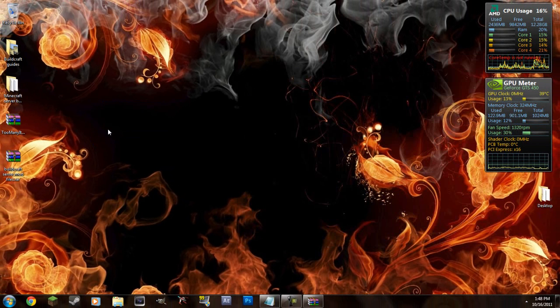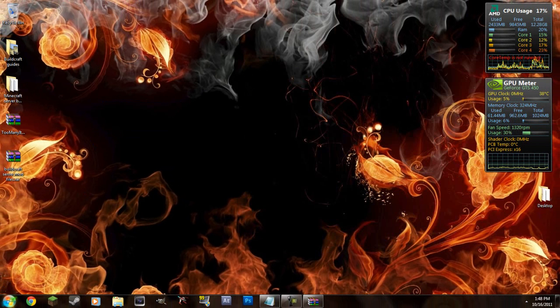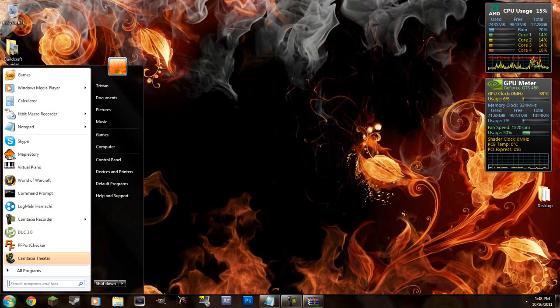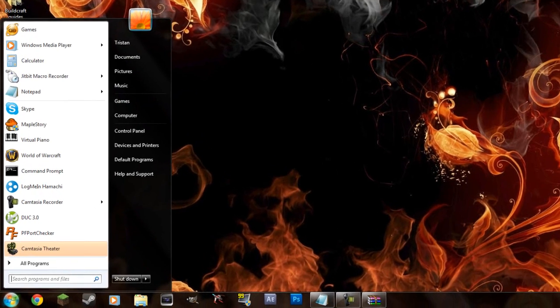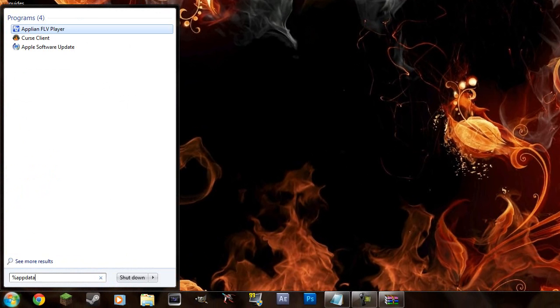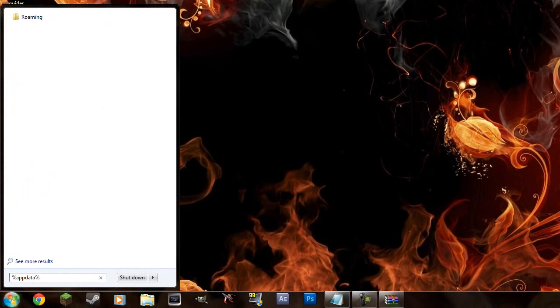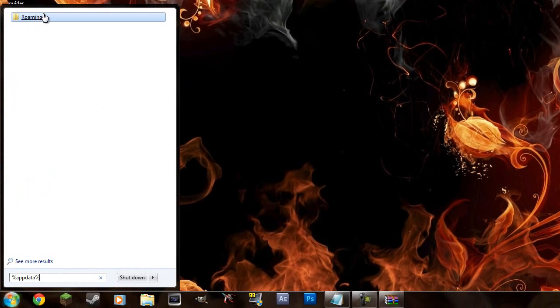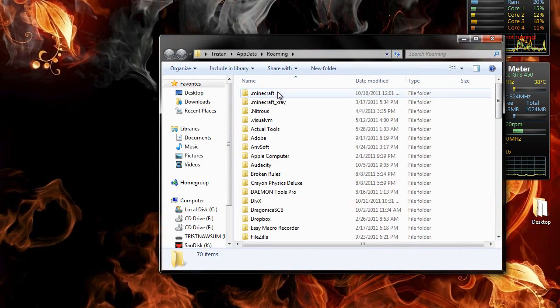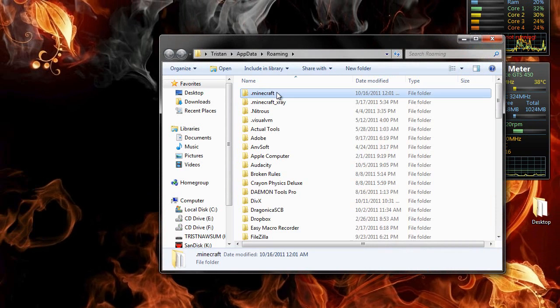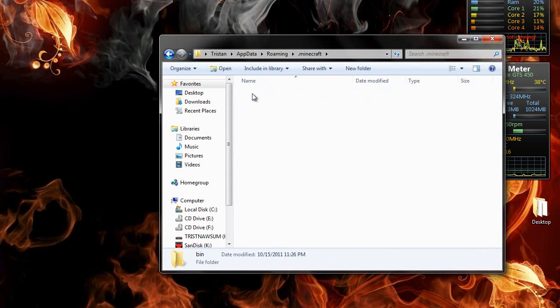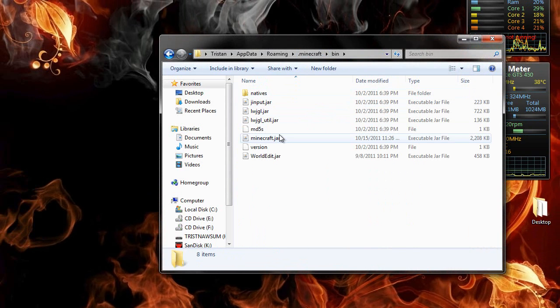So you can exit out of that and now you're going to go to your bin folder. So the easiest way to get there is go to the start menu and if you're on XP just go to run and type in percent app data. You can do that on the start menu and it'll show roaming. You click that and double click the .Minecraft folder and go to the bin.